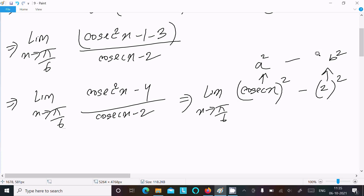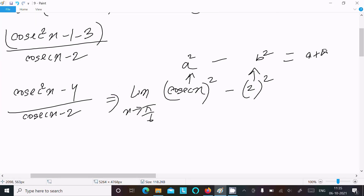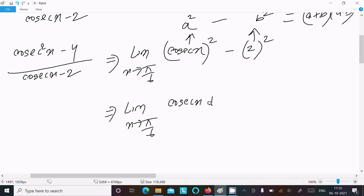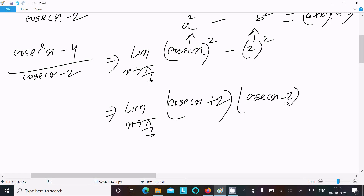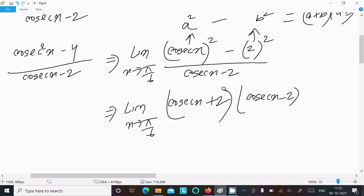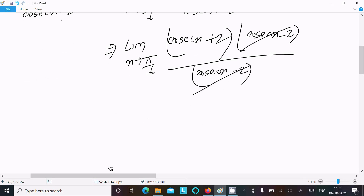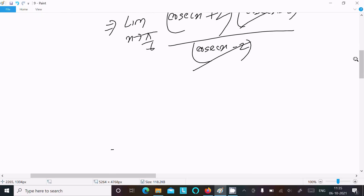Using the difference of squares identity, a squared minus b squared equals (a plus b)(a minus b), we can write the limit as x tends to pi by 6 of (cosecant x plus 2)(cosecant x minus 2), divided by cosecant x minus 2. The (cosecant x minus 2) terms cancel out.